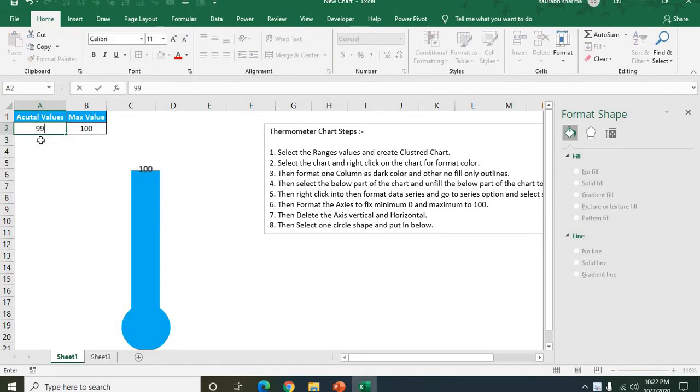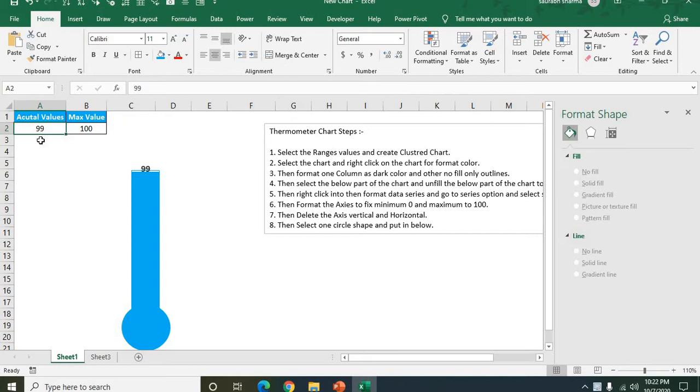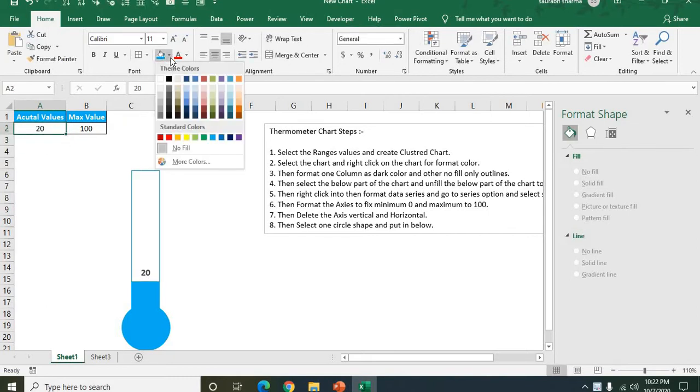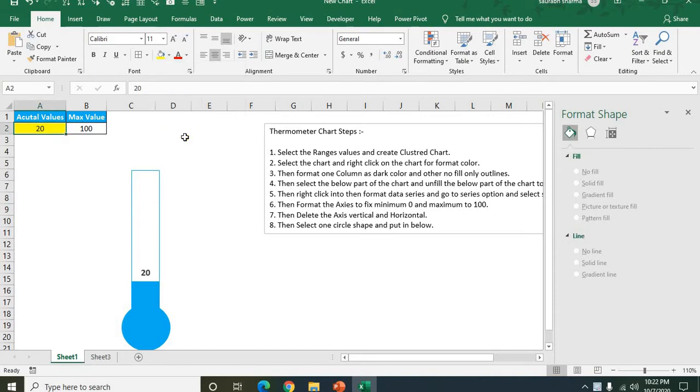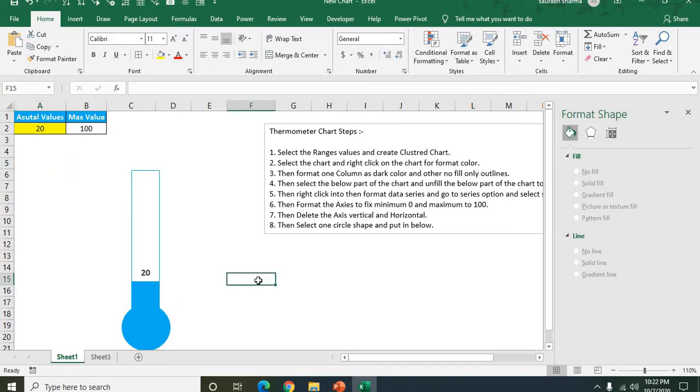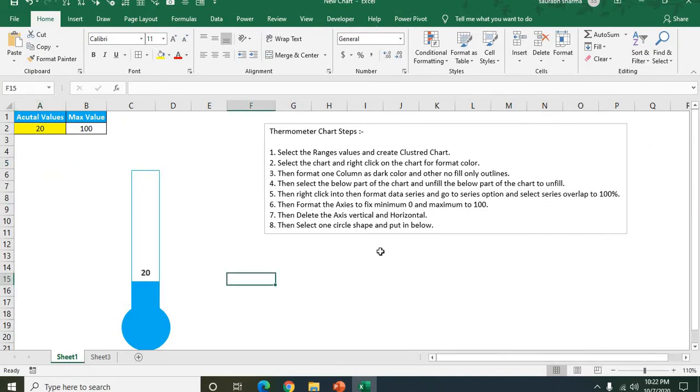If I put it 99, it's now 99. According to your value, according to your input, your output, your chart is changing. This is same like the thermometer. So how to create this thermometer we will see here.